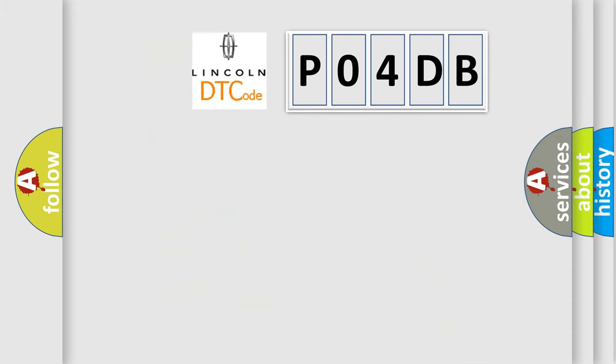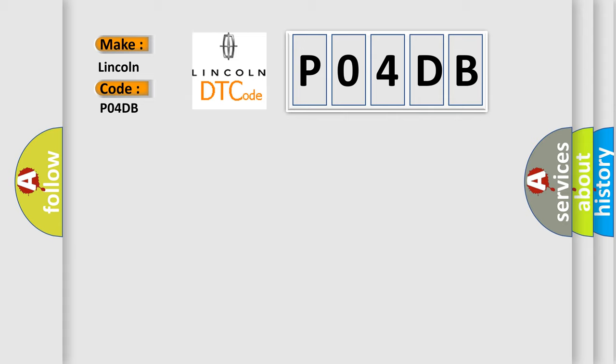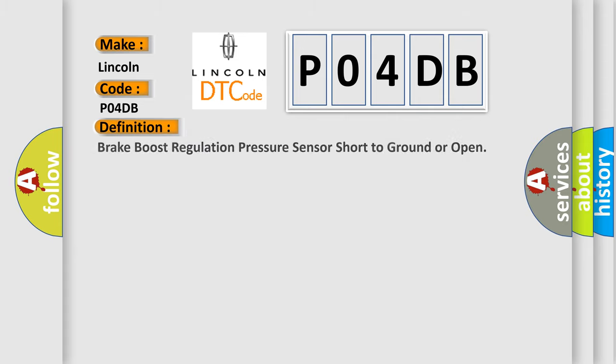So, what does the diagnostic trouble code P04DB interpret specifically for Lincoln car manufacturers? The basic definition is: Brake boost regulation pressure sensor short to ground or open.